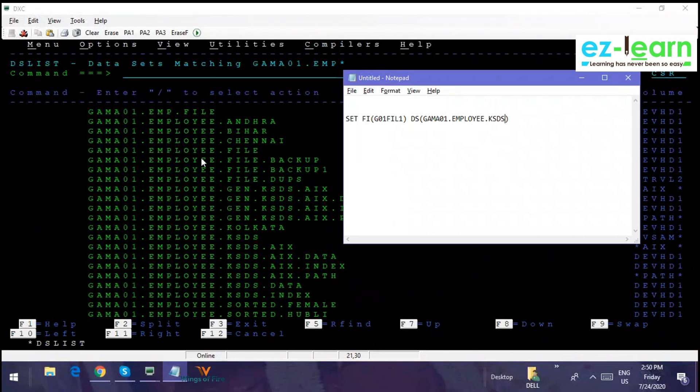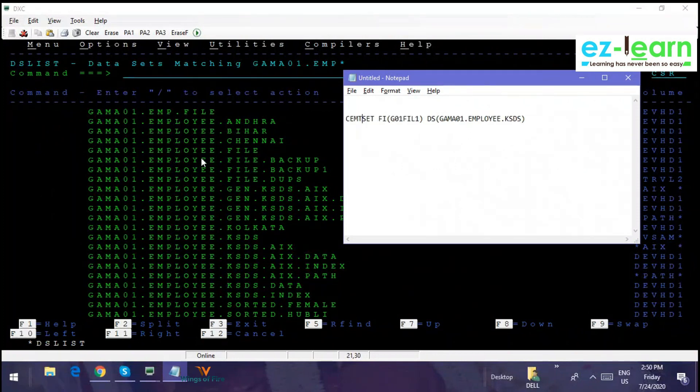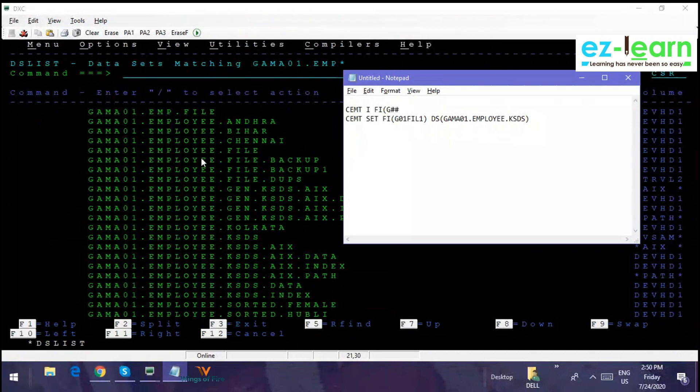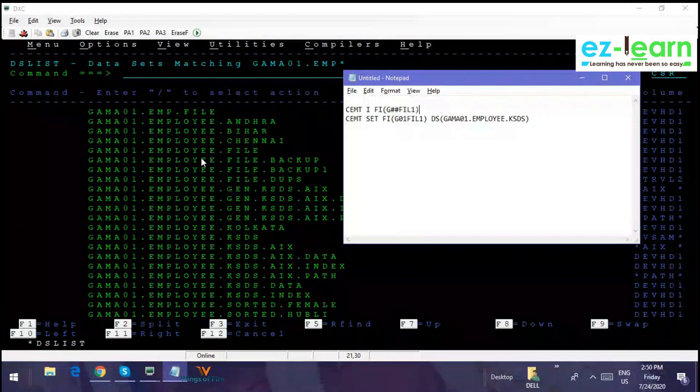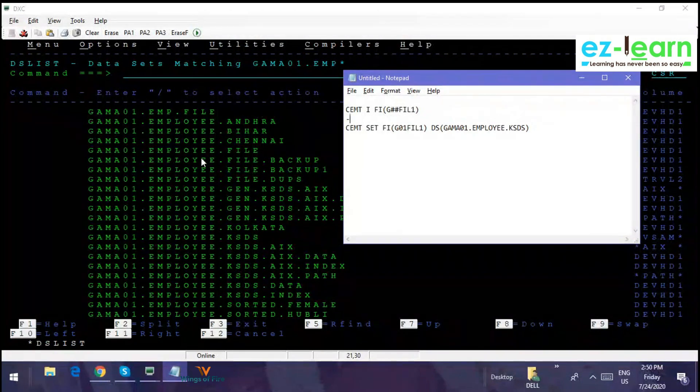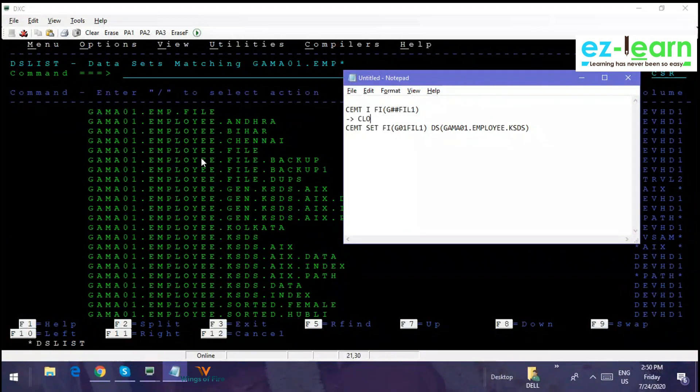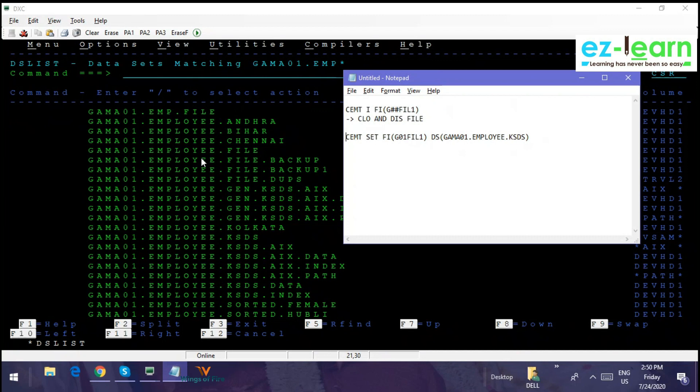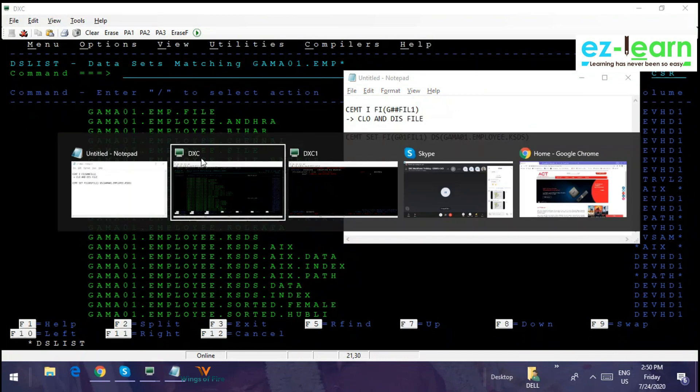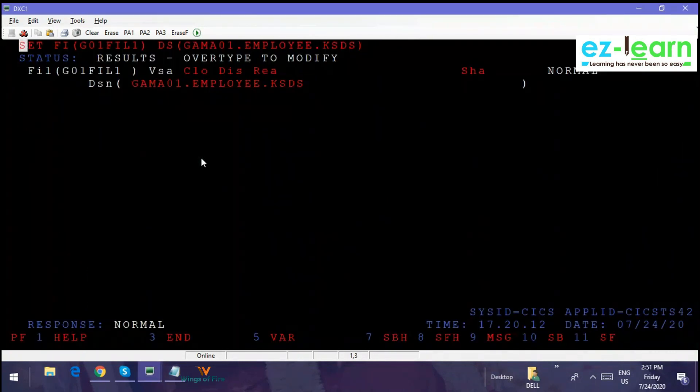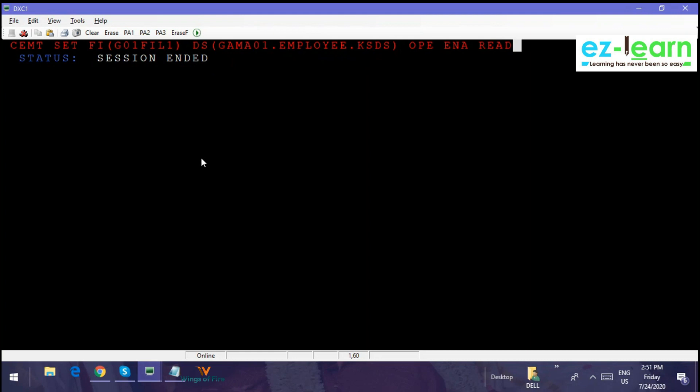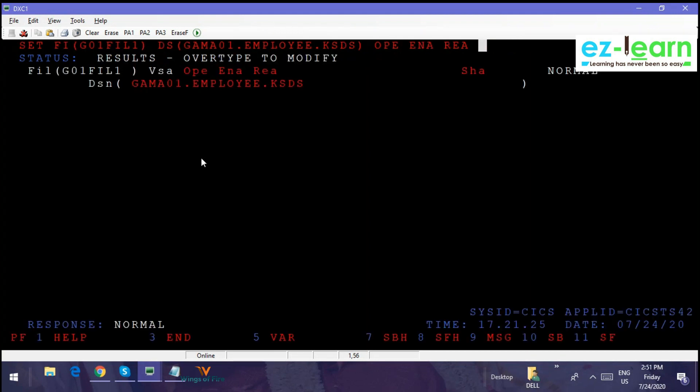First you rewrite this command. It's going to be CEMT SET. Before that, CEMT INQUIRE FILE G01 file 1, and then close and disable the file. Then you have to write this command. If you write this command, it is going to set the file name. Now what you have to do, you have to open and enable. So again you have to go into inquire. We can write like this also: set open enable read. I think this will work. So it is one shot, you can do like this.